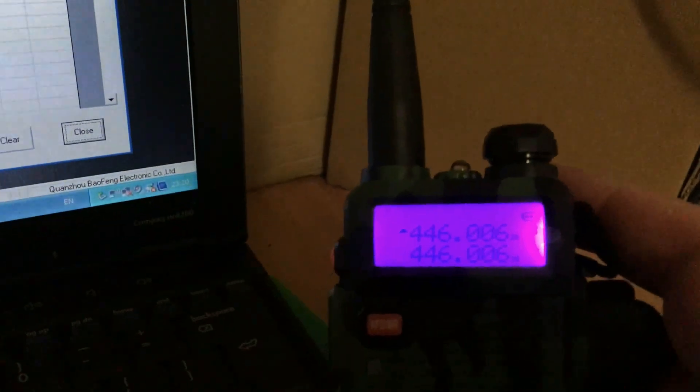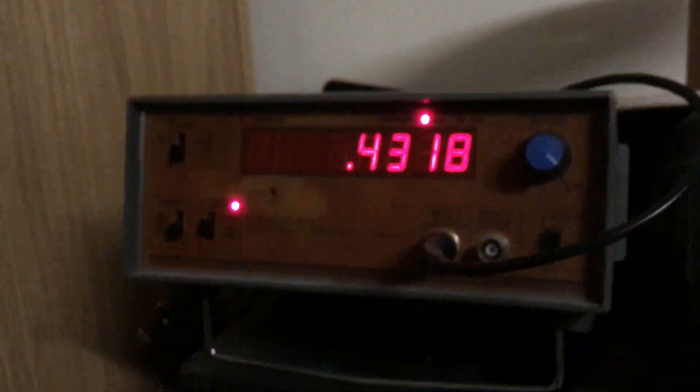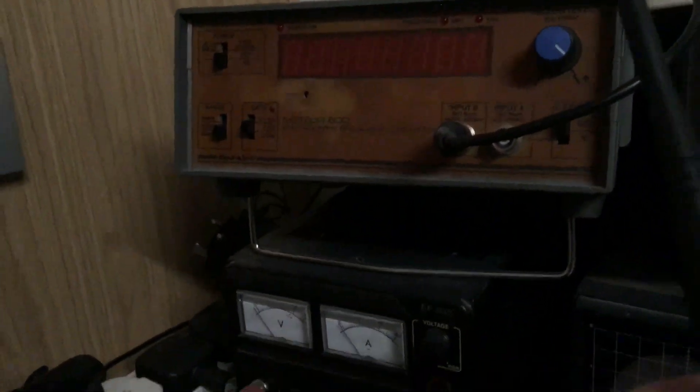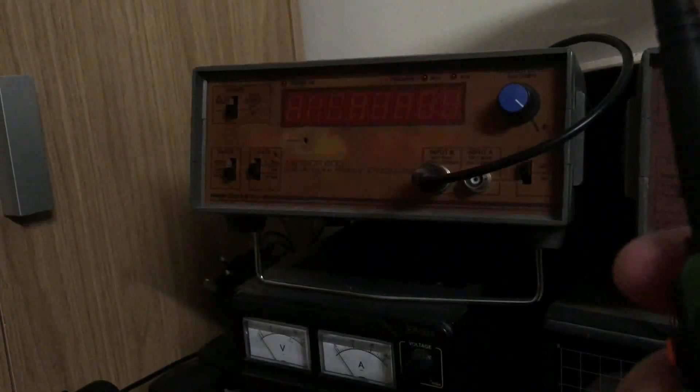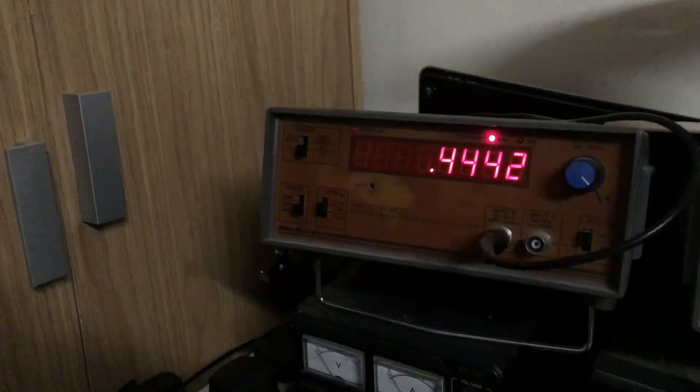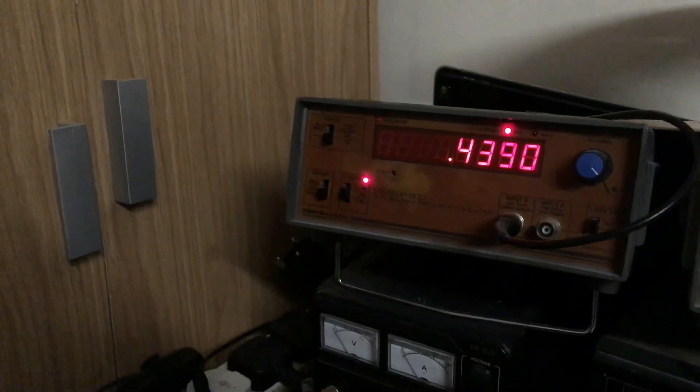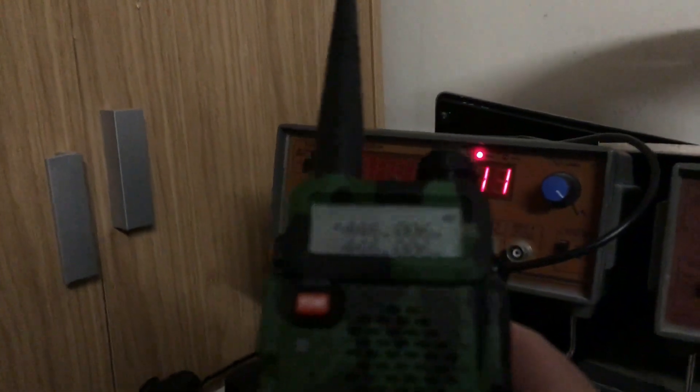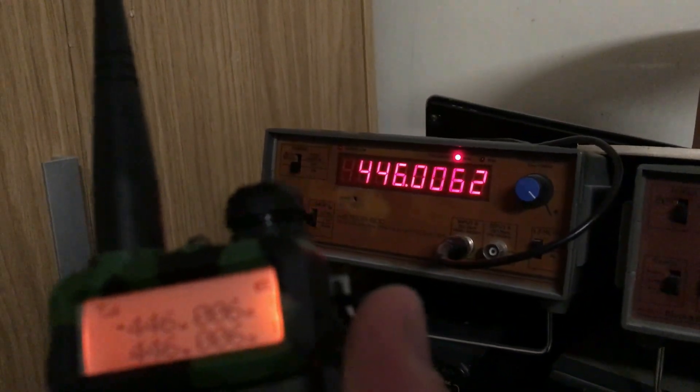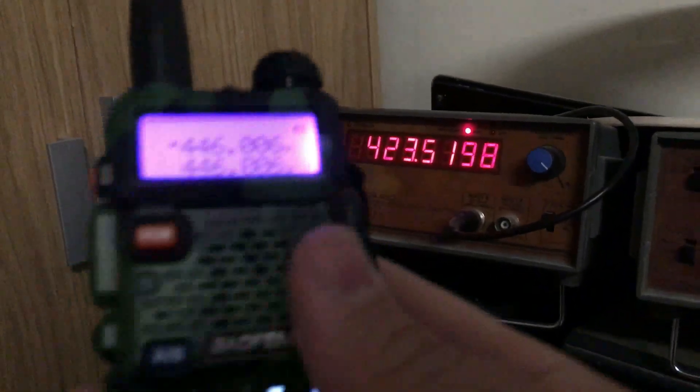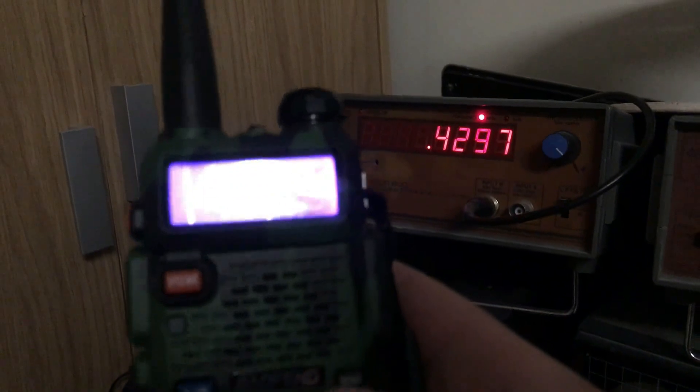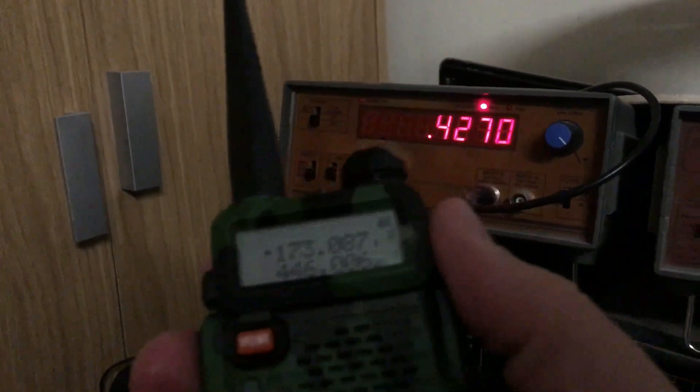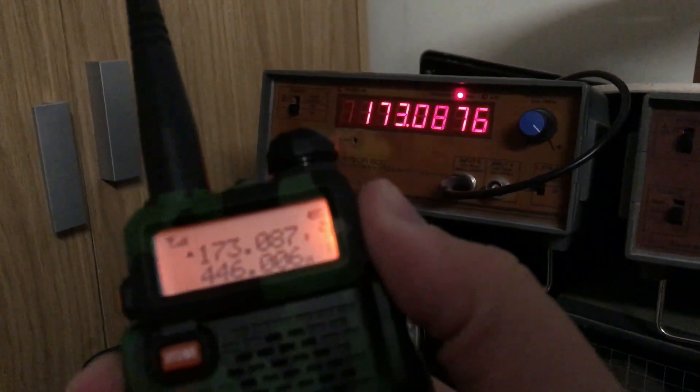Cool, so we've got the two channels programmed in. Let me just remove the programming lead. So we're on PMR channel 1, and if we go over to the bench frequency counter... right let's try that again, the counter had a bit of a funny fit. So as you can see, 446.006 - boom, there you go, that's worked. And here's the VHF channel we programmed in.